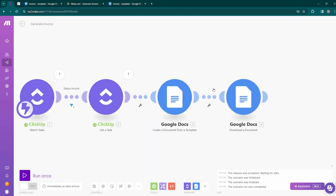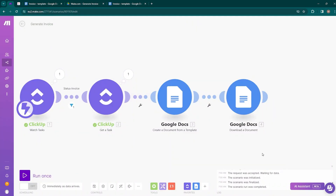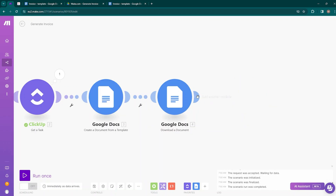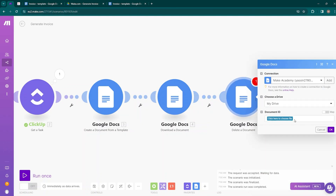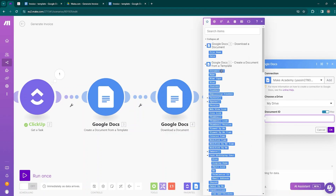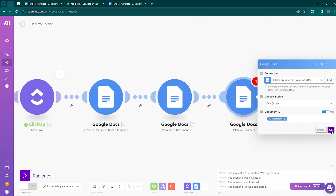After downloading the PDF, we don't want to keep the Google Docs file in our Documents folder, so we need to delete it. Add another module — Google Docs — and choose 'Delete a Document.' Map the Document ID from the template creation module, which will delete only the Google Docs file created from the template, not the PDF. Click OK.